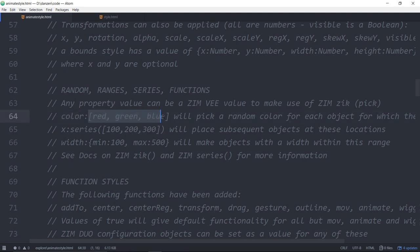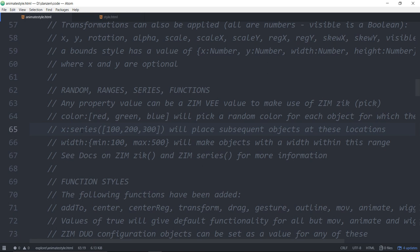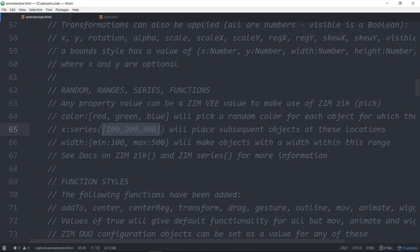But what we've added is the values can be Zim v values. So for instance color, if you put color and then square brackets red green blue it will pick one of those colors. Zim zik picks one of those colors for you each time an object is made. The next one will be 200. The next one will be 300.